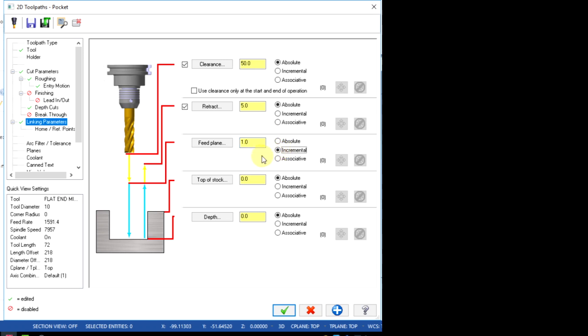Top of stock is the stock starting side value, most of the time this will be 0. And depth is the final Z value that the tool needs to remove the material. I will enter the depth value here.